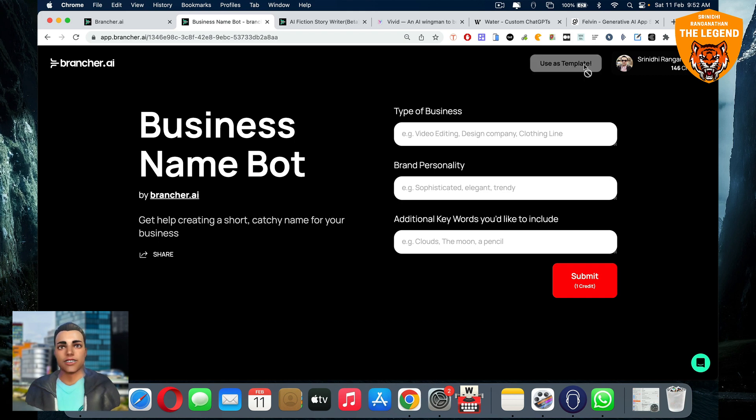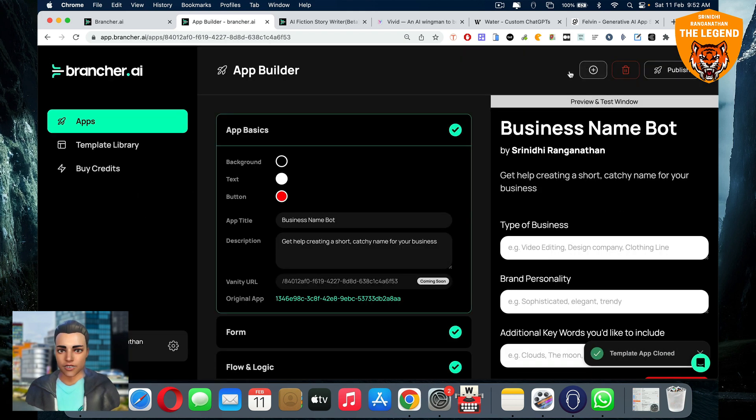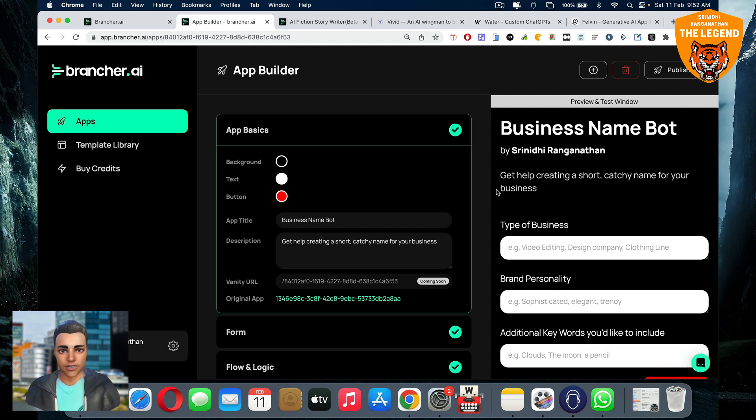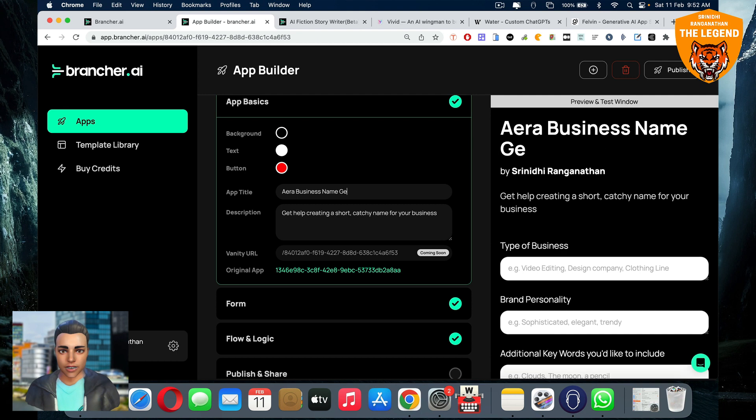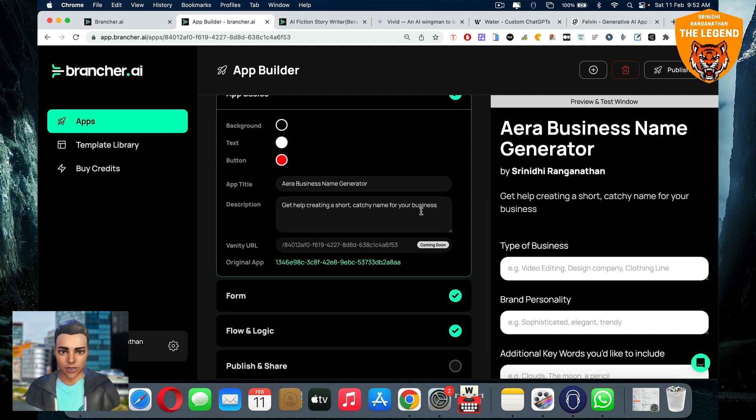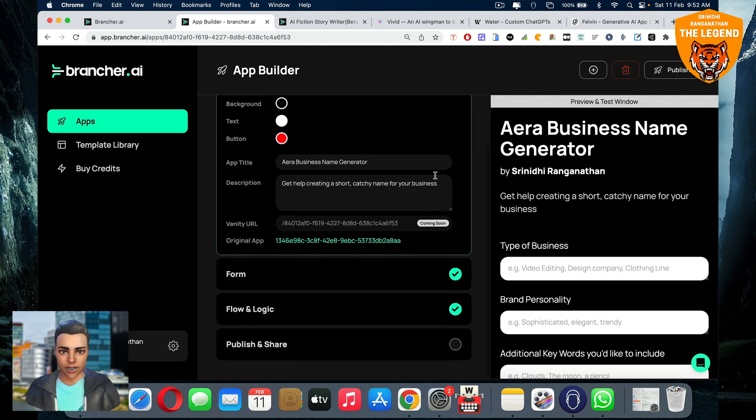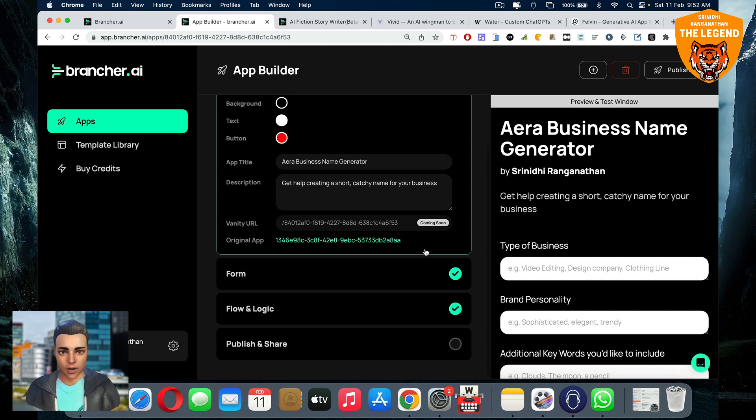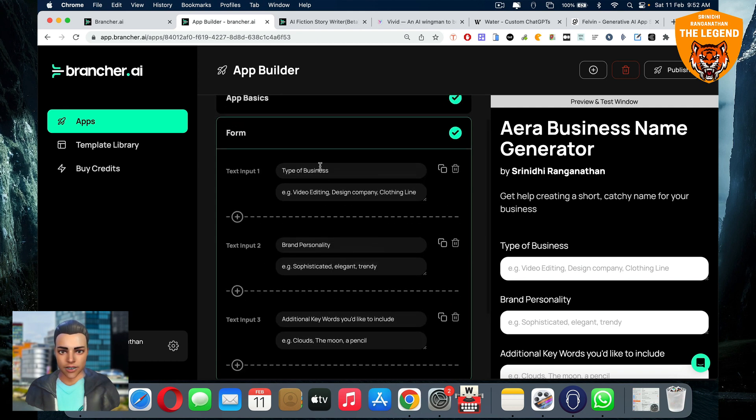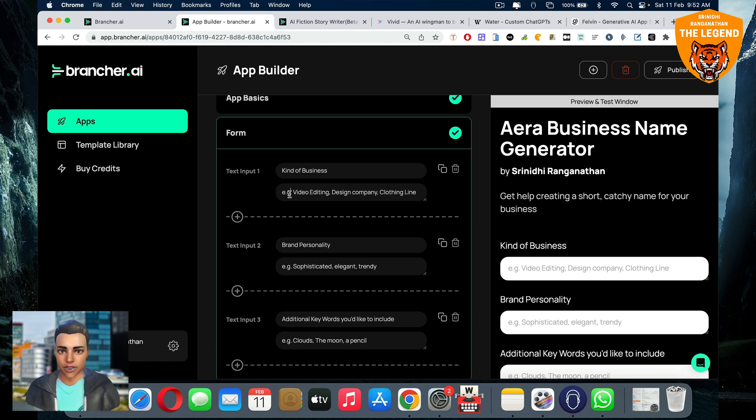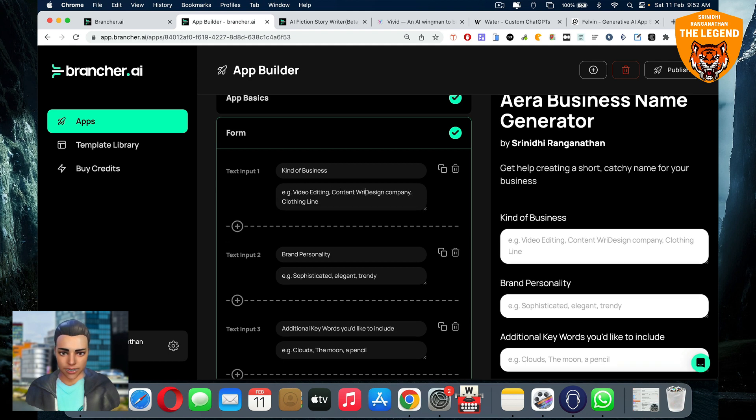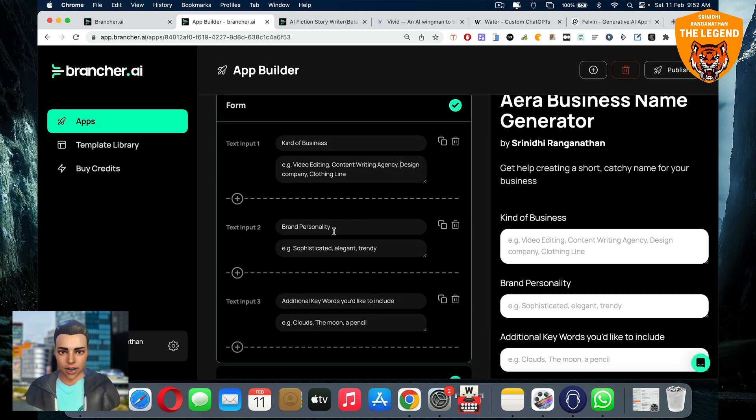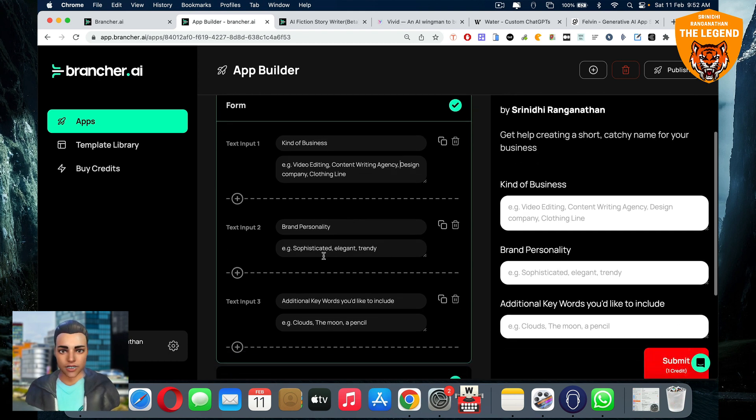So that it will appear as a template for me. The entire app is cloned. The app technology, the functionality, the features are cloned. Now I can name this whatever I want, like say era business name generator. I can change that. You get the idea what I'm talking about. Then description, I can add whatever I want here. Once that is done, then the form, the form like type of business, if I want to change to kind of business, I can change it. For example, you can give example video editing or content writing agency, design company, clothing line, whatever you want.